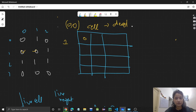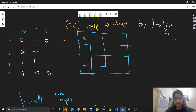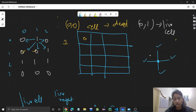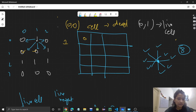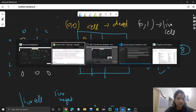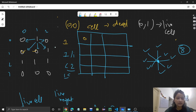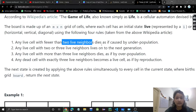Now let's check cell (0,1). This is a live cell. We check all eight neighbors — this, this, none at the top, this, this, this — total eight directions. For this live cell there is only one live neighbor. Since fewer than two live neighbors, this one will change to zero — it will die.